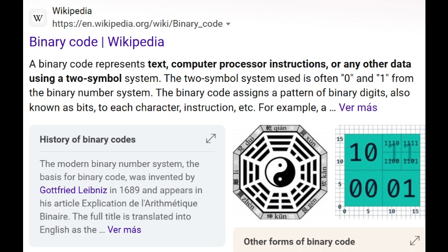Binary code represents text, computer processor instructions, or any other data using a two-symbol system. The two-symbol system used is often zero and one from the binary number system. Binary code assigns a pattern of binary digits, also known as bits, to each character instruction. That's Wikipedia — not exactly clarifying things in an easy-to-comprehend fashion, as always.